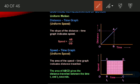The slope of the distance-time graph indicates speed. Speed is equal to AB upon OB, where AB is distance because it is parallel to the distance axis, and OB represents time. The formula for speed is given by the slope: AB upon OB.